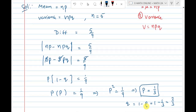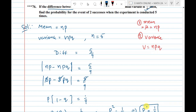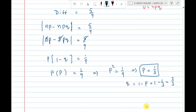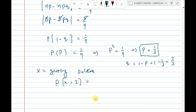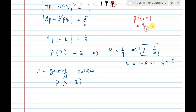Now we need to find the probability of getting 2 successes. Let x be the number of successes. We want P(x = 2). Using the binomial distribution expansion formula: P(x = r) = nCr * q^(n-r) * p^r. Here r = 2.